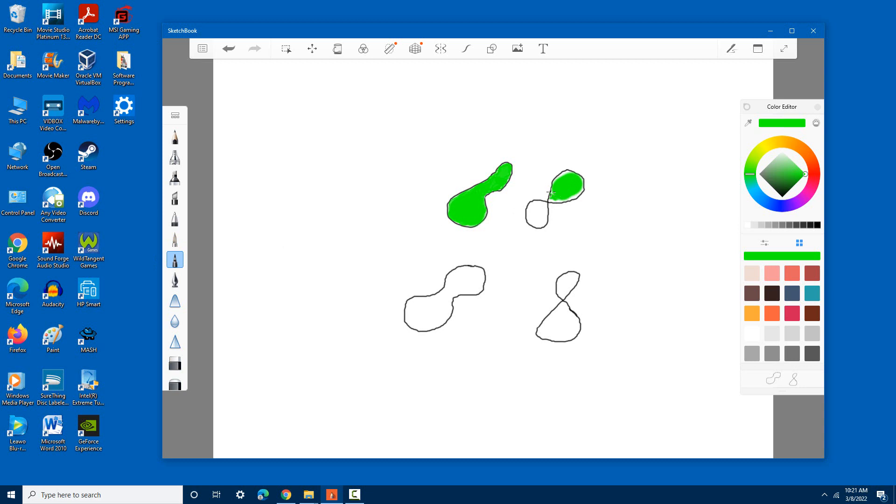This, by the way, is a Windows 10 software program named Sketchbook. Enjoy.